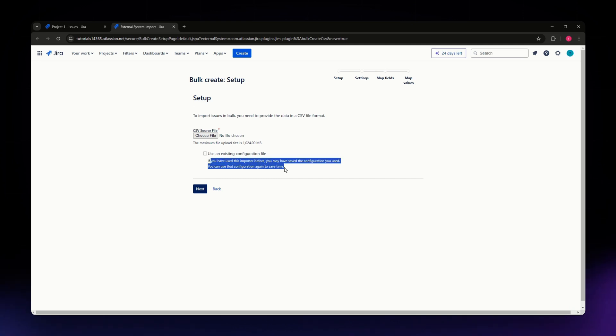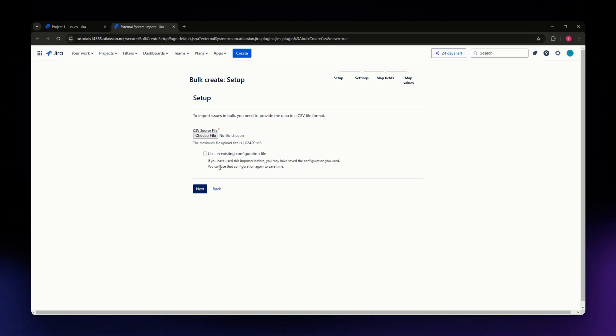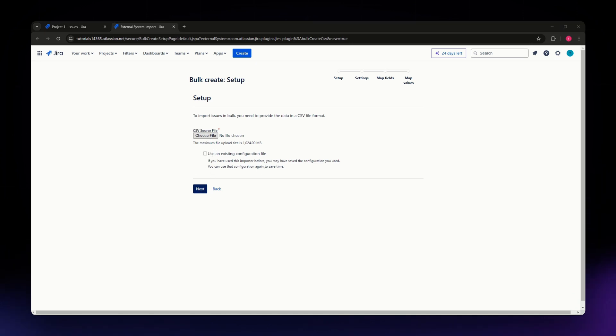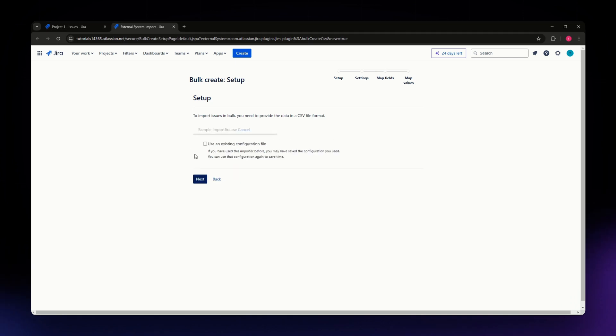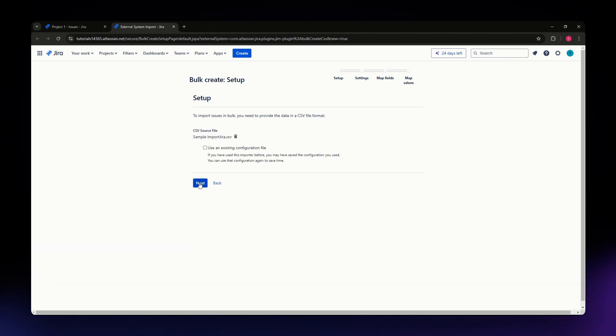If you've used this importer before, you may have saved the configuration. You can use that configuration to save time. But if you don't have that, simply choose file. I'm going to select this file here and hit Next.